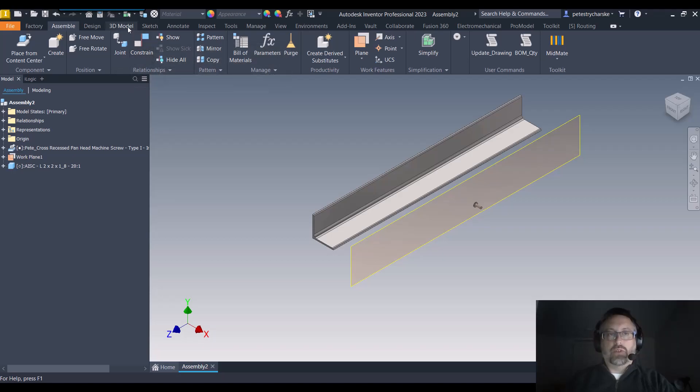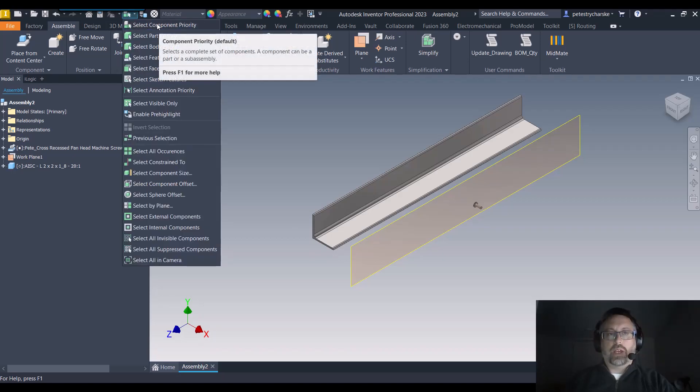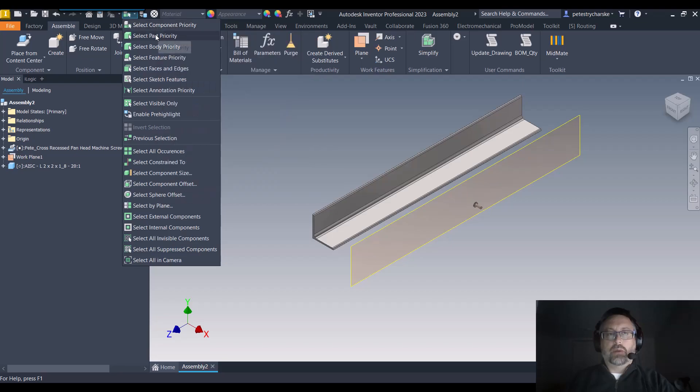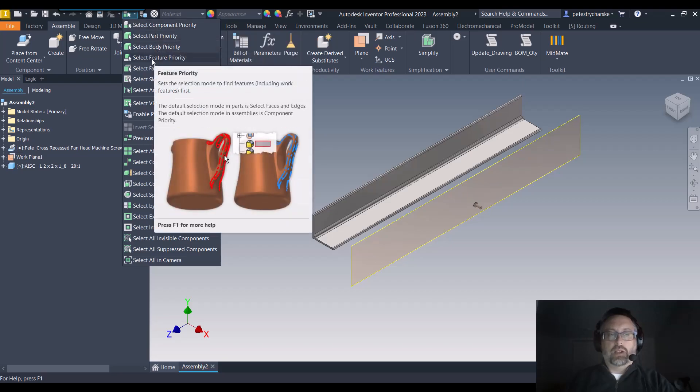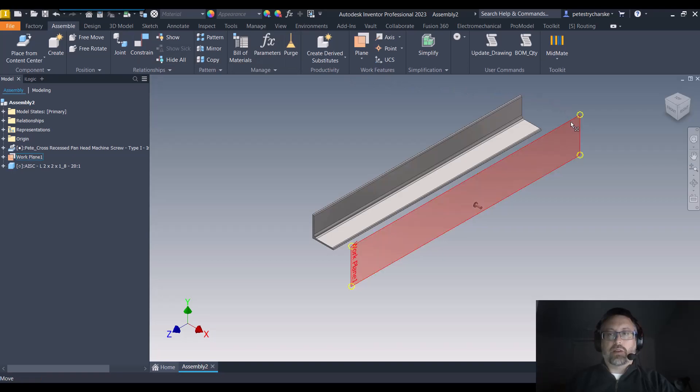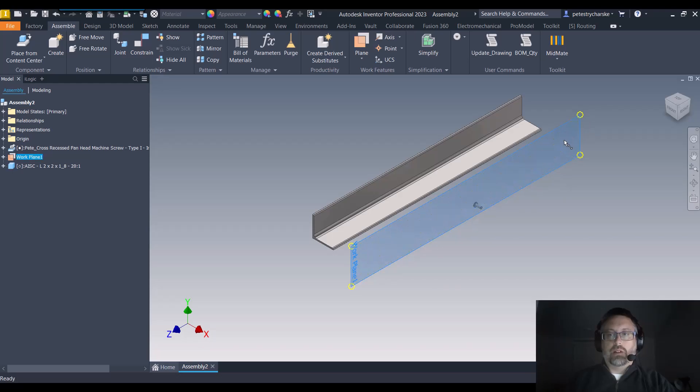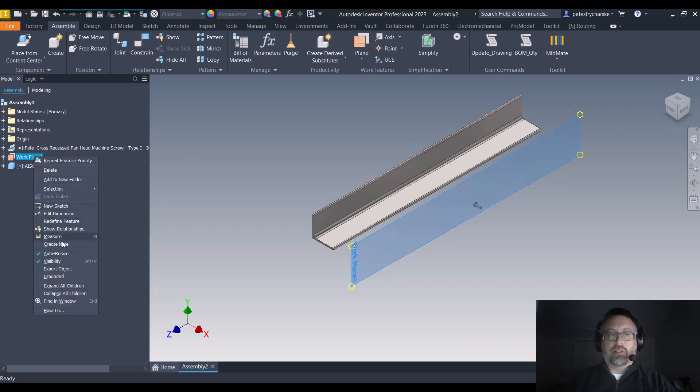If you come up here, normally in an assembly it's component priority, but we want to switch it to feature priority. And once we switch it to feature priority in the assembly, now we can select that assembly plane, find the grip in the corner, and we can manually resize it, as long as auto-resize is turned off.